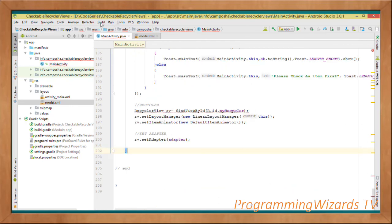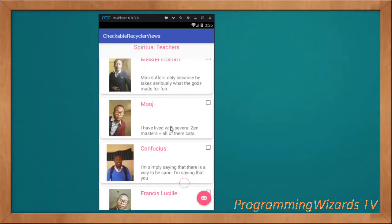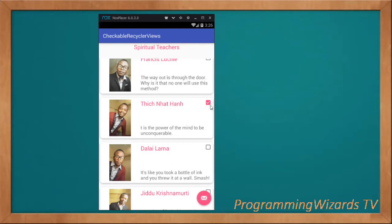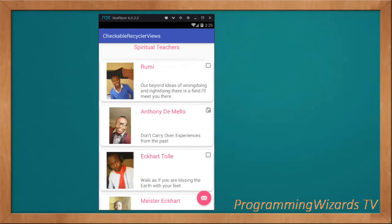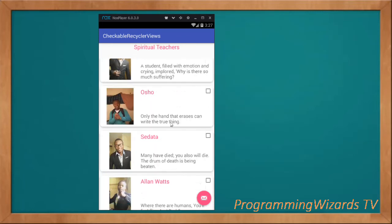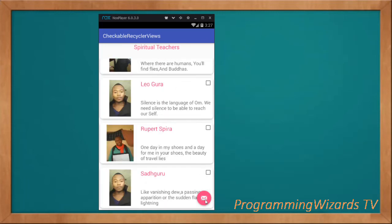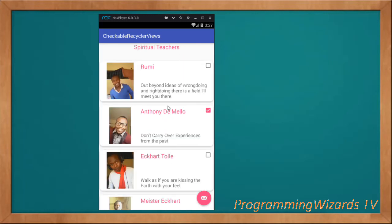Let's clean and run the project. As you can see, we're able to select items and retrieve them. Even as we scroll, our checkboxes are not losing their state even though the rows are being recycled. That's what we've covered — like this video, share it, and subscribe to our channel Programming Users TV. The source code will be attached on our website, so go download it there. Take care, I'll catch you in the next class.